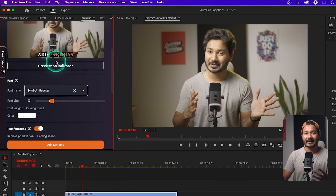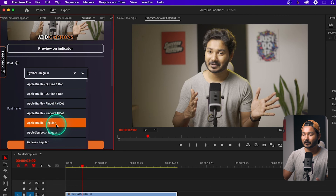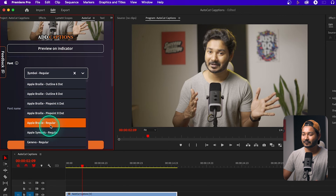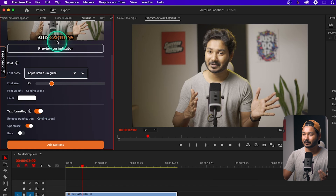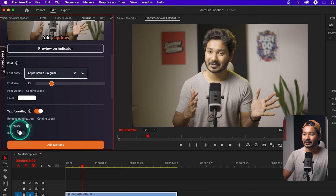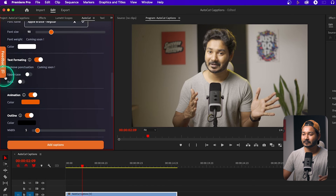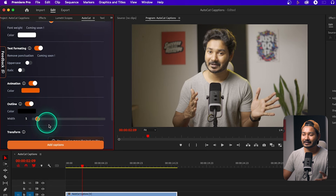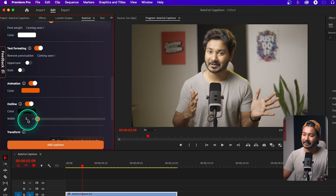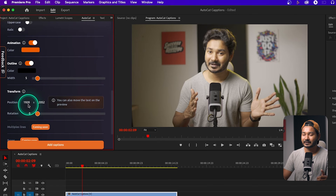You can change the font if you want — select one and it will be applied. If you want to use lowercase, you can just disable uppercase here. You can change the font size, change the color, enable or disable the animation, and change the outline color and width. I'll keep the outline width at 5.